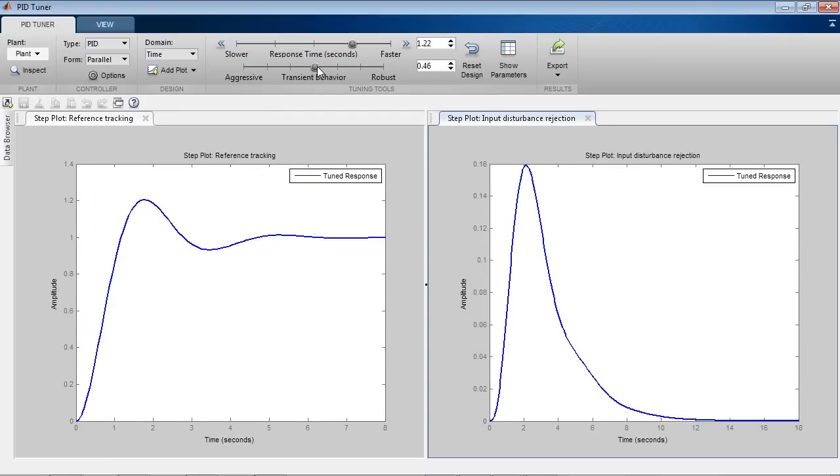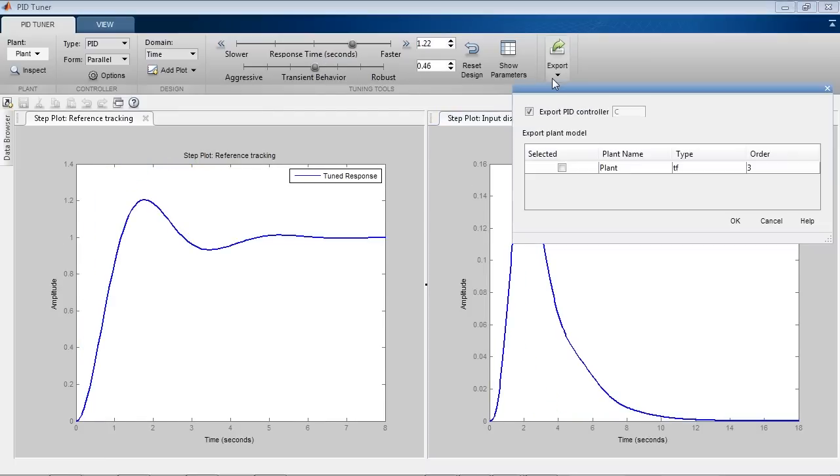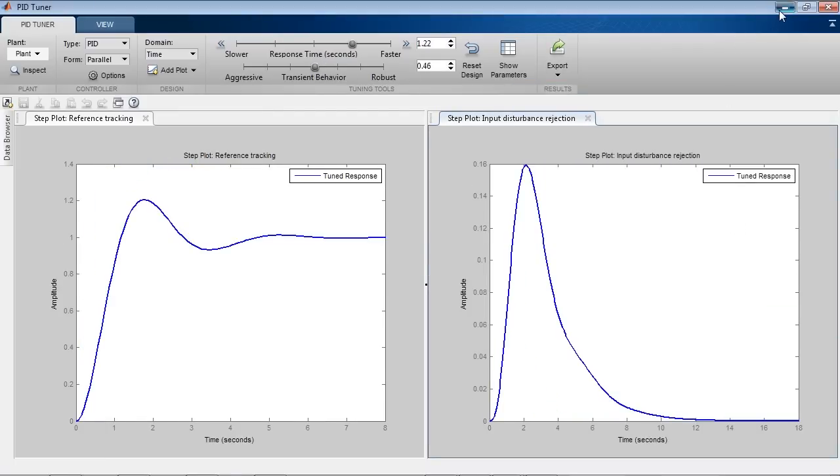Once you are satisfied with the design, you can export the PID controller into MATLAB, where it will be represented as a PID object.